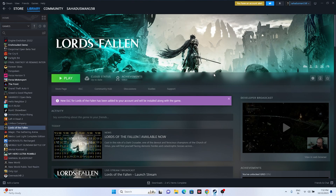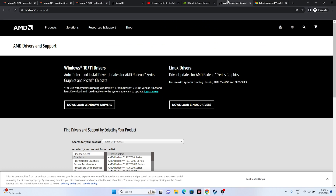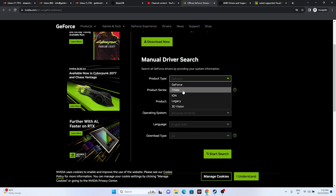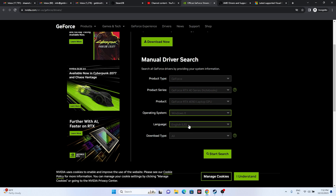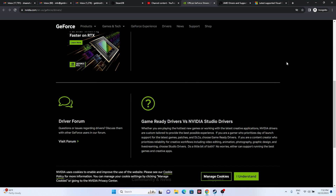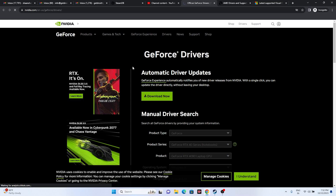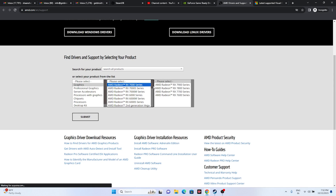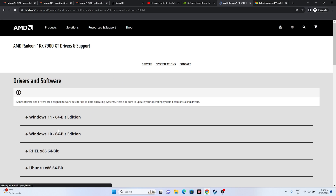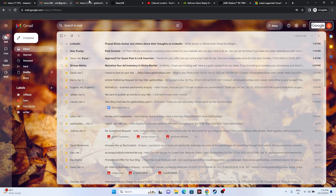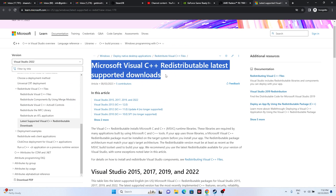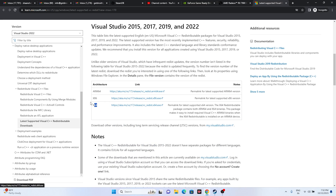Next, manually update your graphics card driver — a link will be in the description for both Nvidia and AMD. For Nvidia users, select your product type, series, product, operating system, and language, then search. Download driver version 537.58 (released October 10, 2023), install it, restart is mandatory, and try launching. For AMD users, select your details and submit, download the appropriate driver for Windows 10 or 11, install, restart, and try launching. You can also install Microsoft Visual C++ Redistributable — download the x64 or x86 version depending on your system, install, restart, and try launching.